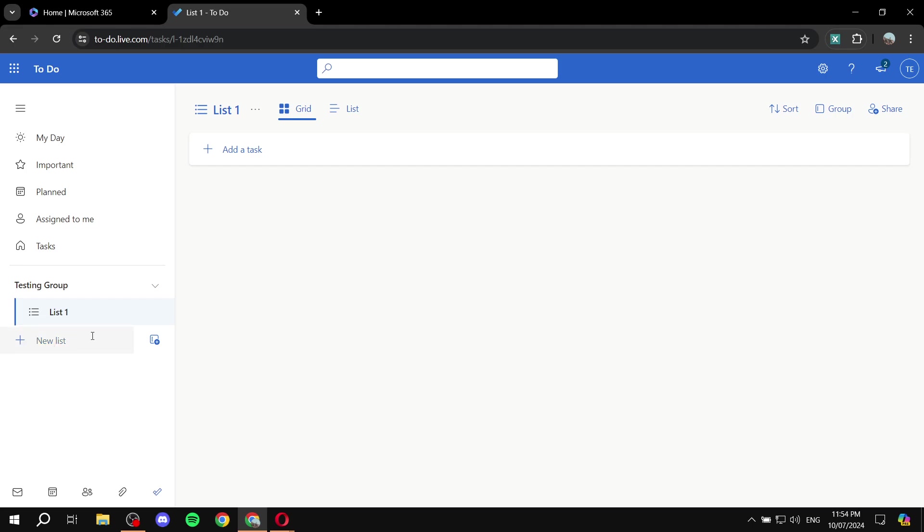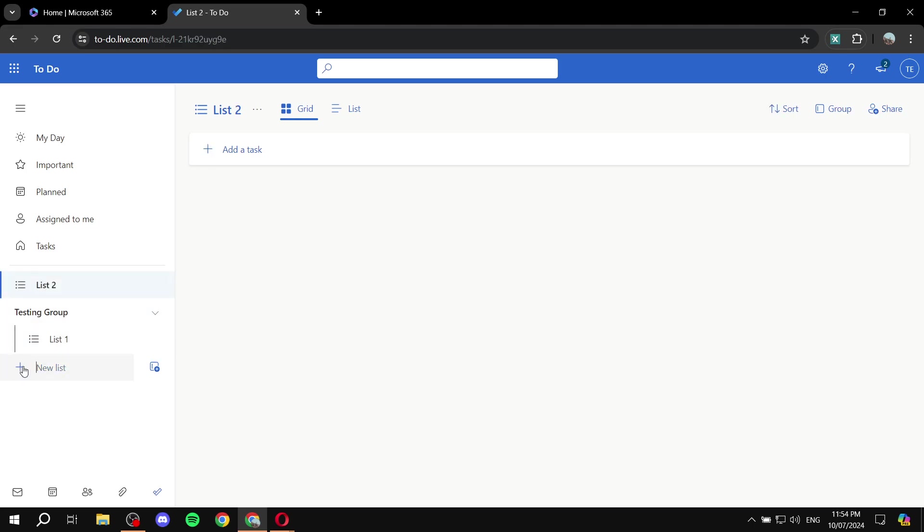So just go ahead and drag it over here. And we can see now that list1 is within the testing group. Feel free to do so with many other different lists. For example, list2. And let's just do one more, list3.